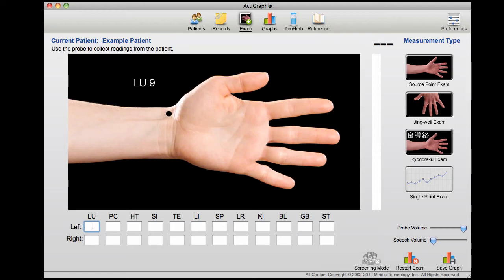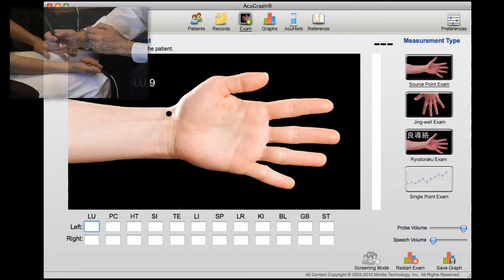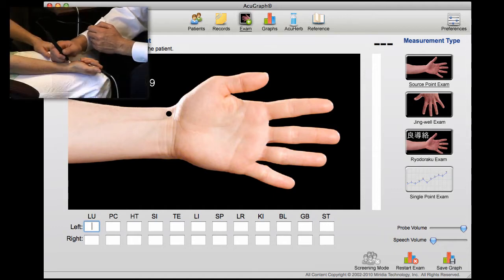Performing the AcuGraph exam is fast and easy. Simply use the attached probe to collect readings from the points that are shown in the illustrations.